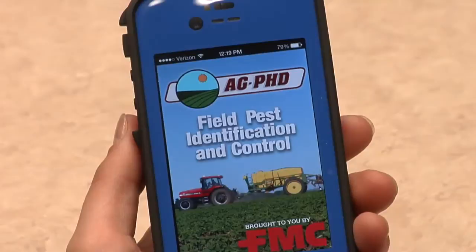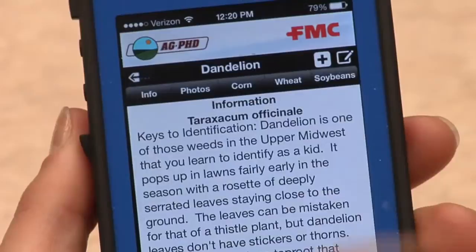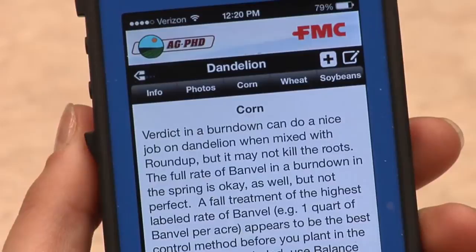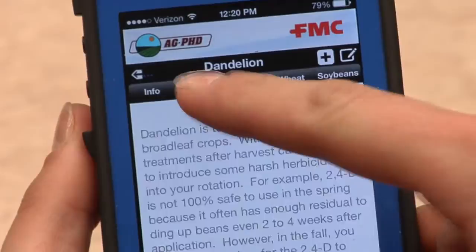Perhaps our most popular app is our Field Guide app, developed in conjunction with FMC. We have weeds on there, we have insects on there. So if you want to know, for example, today's Weed of the Week and how best to control it, you can go into the Field Guide app, select that particular weed, and it will tell you our opinions on how best to control it in corn, soybeans, and wheat. You also get some general information on the weed and pictures as well.